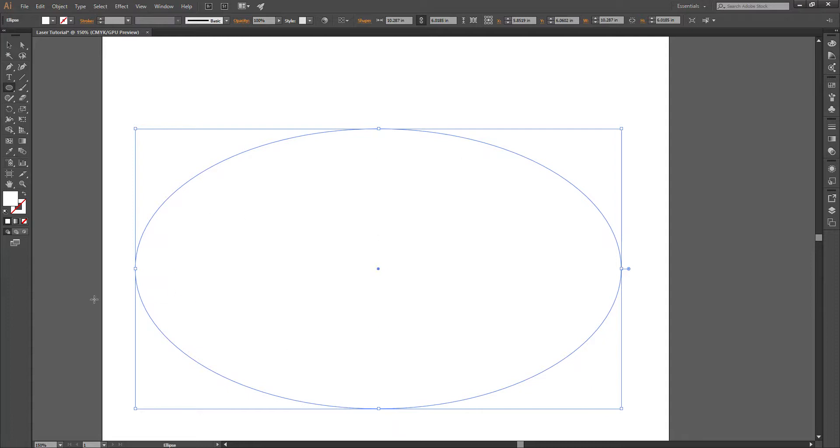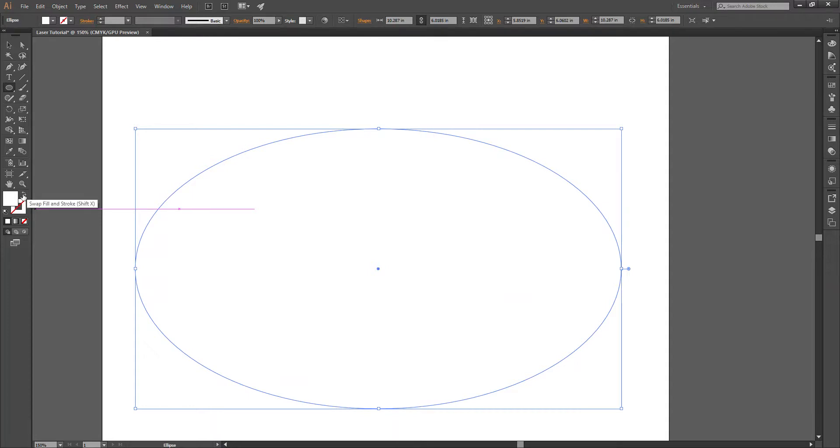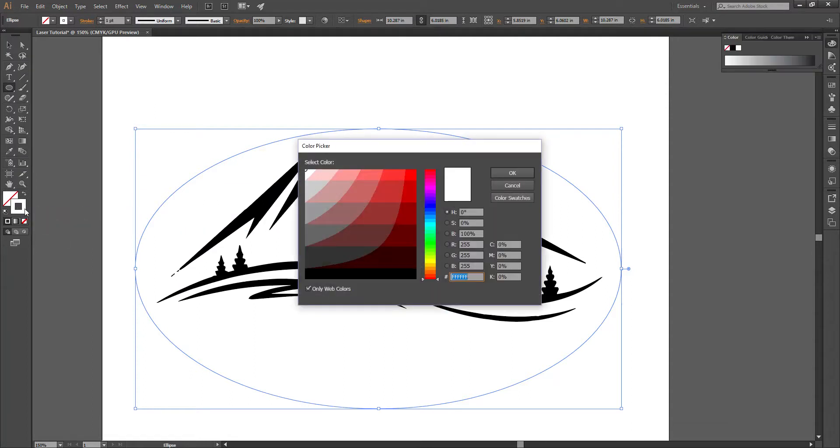Okay, you'll notice it filled it in with white. We don't want that, so I'm going to come over here, and I'm going to click this arrow to swap the fill and the stroke. So now we have a white stroke and no fill. We can change that stroke by double-clicking on the stroke. I'm going to change it to red.